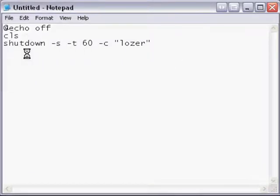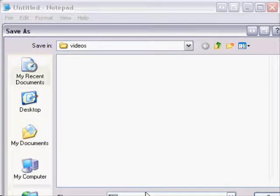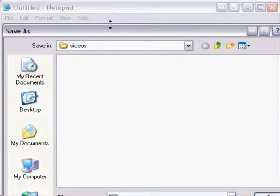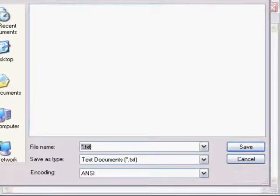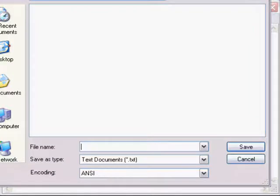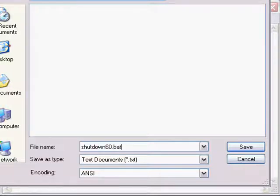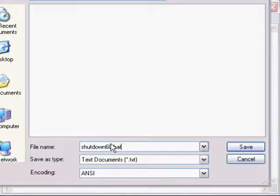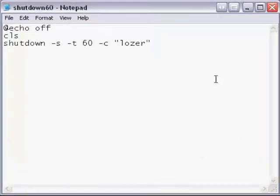Let me save as... oops, can't see that. Save as, shutdown60.bat. I always like to put the time so I can know exactly what the time is for this one. So we save it.